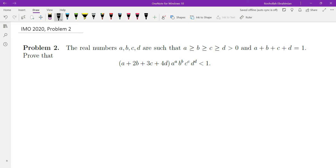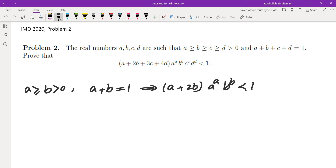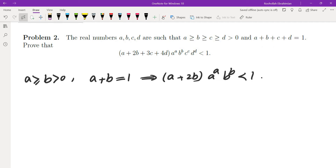For one variable the problem becomes obvious: A equals 1 and you get A times A^A is less than 1, which is obviously true — in fact it's less than or equal to 1. So I'm going to start with two variables, A and B. I have A ≥ B, both positive, A + B = 1, and we want to show that (A + 2B) · A^A · B^B < 1.